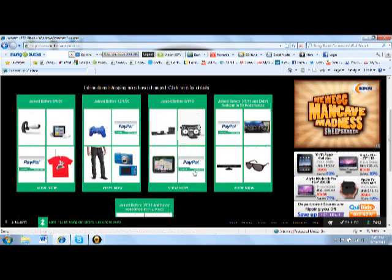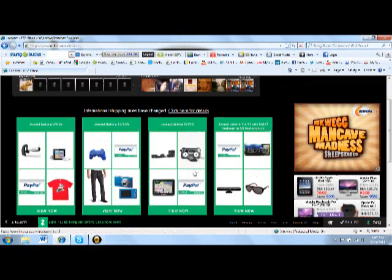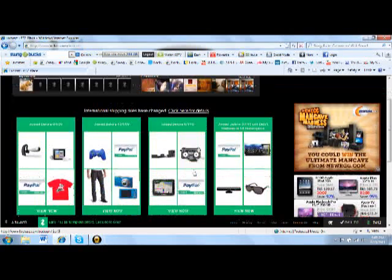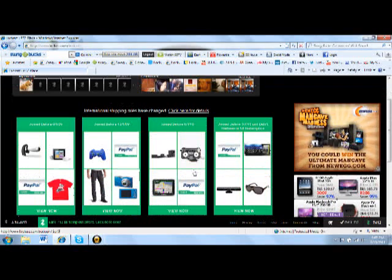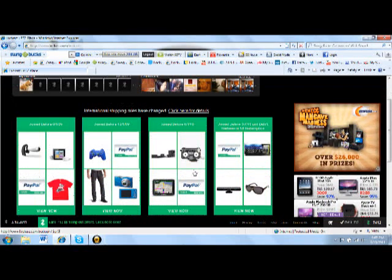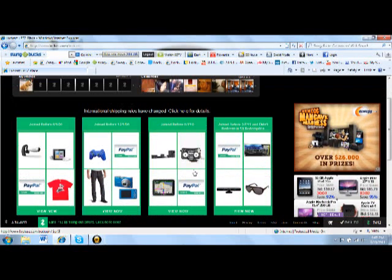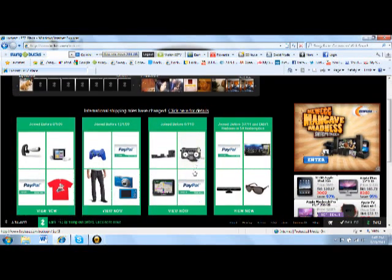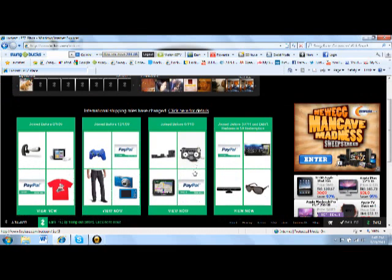So once again, if you joined before August 1st 2009, then you can get in the 1st one.